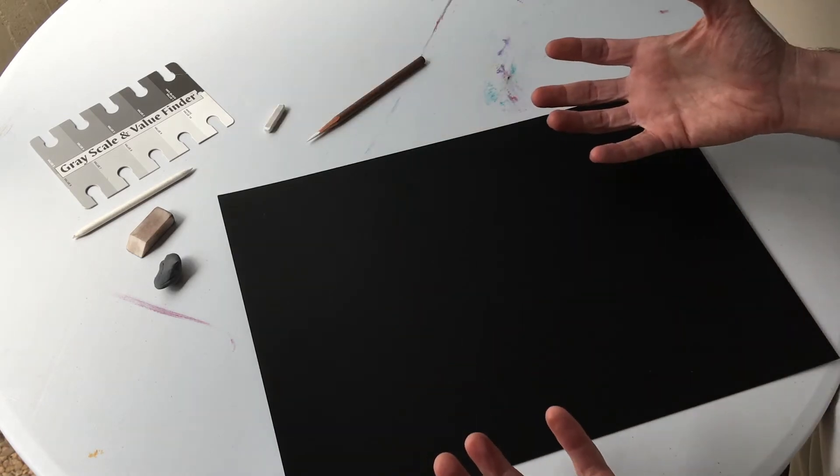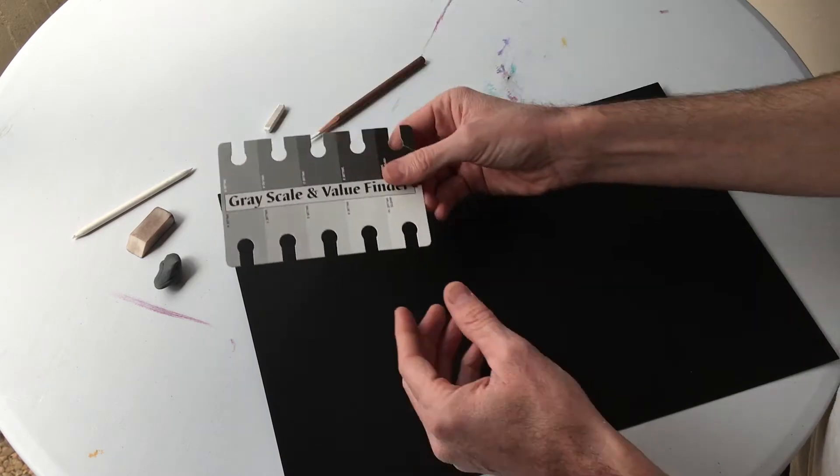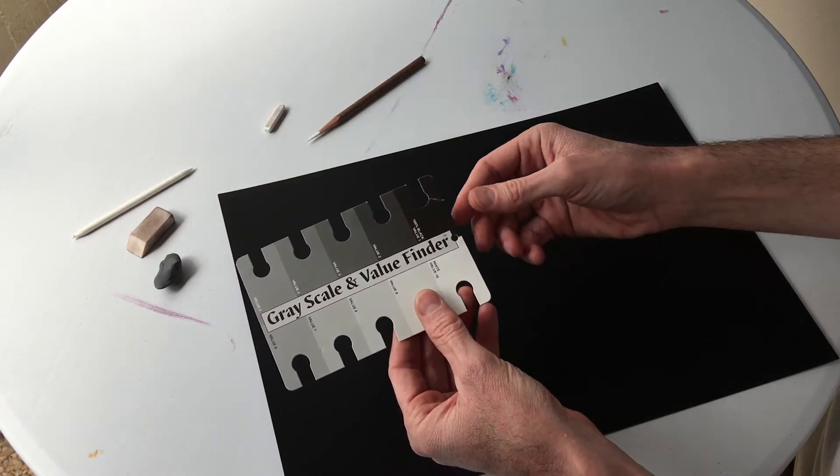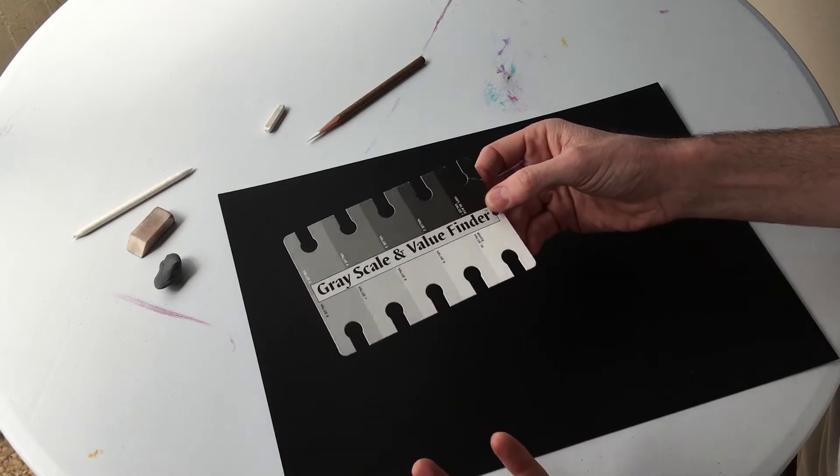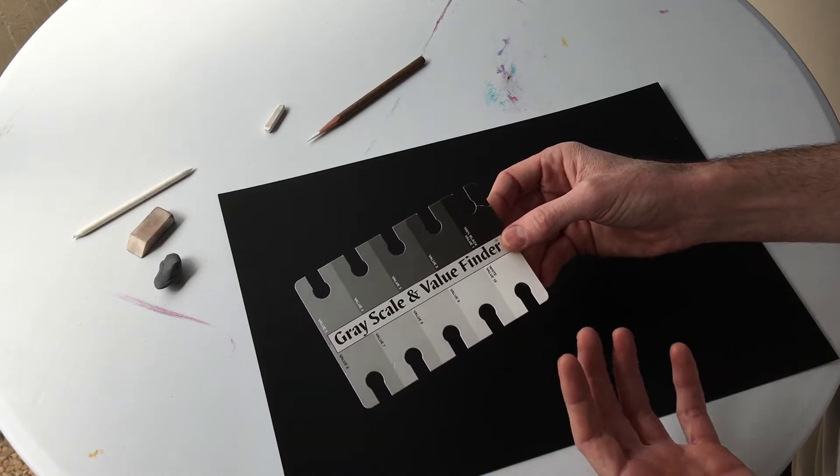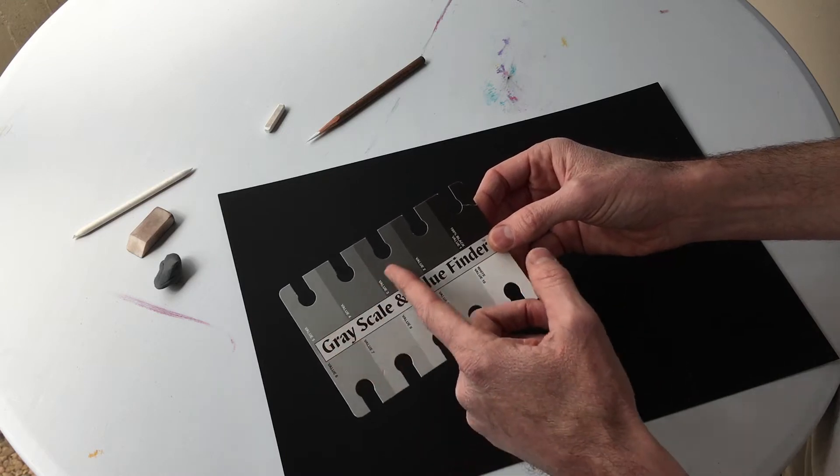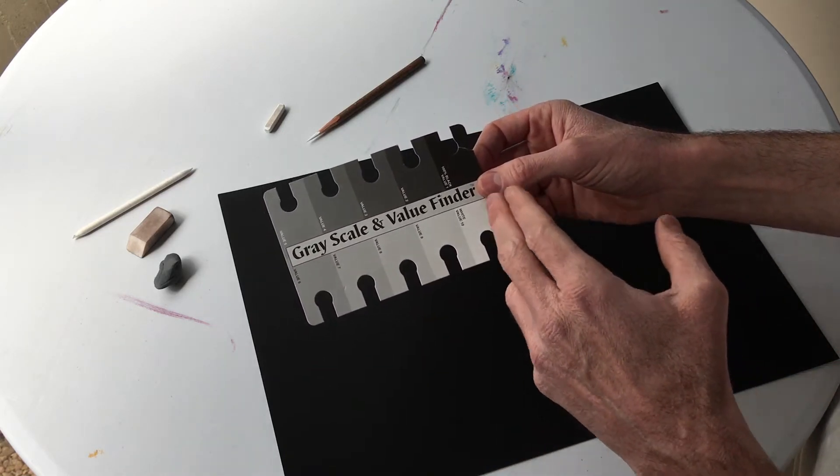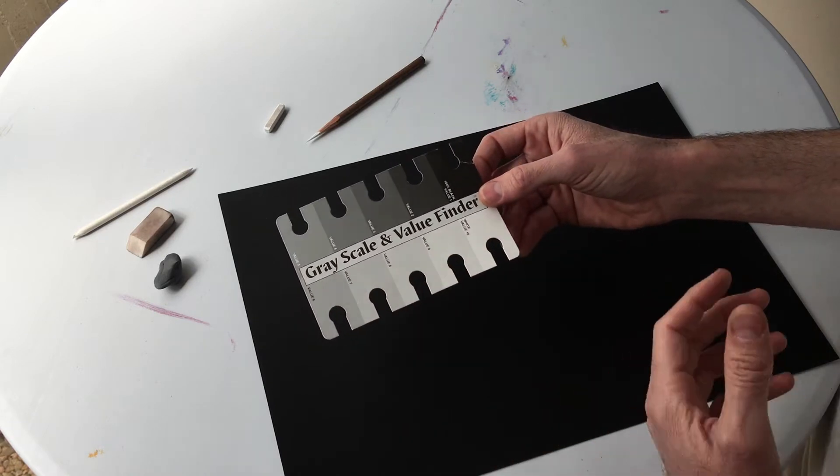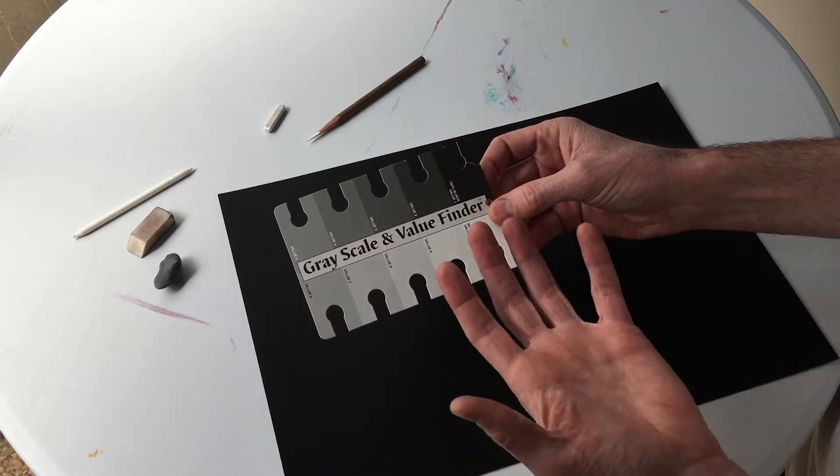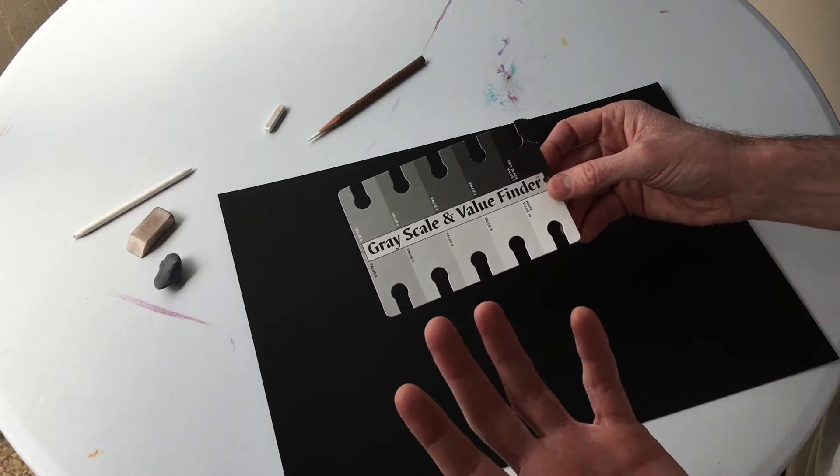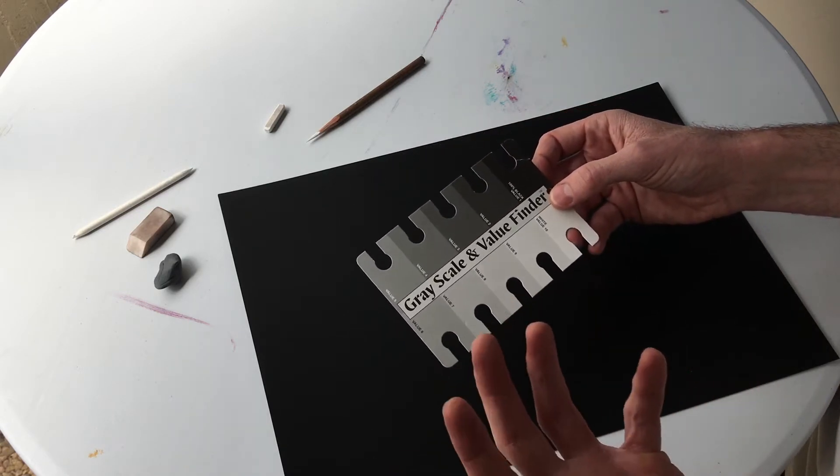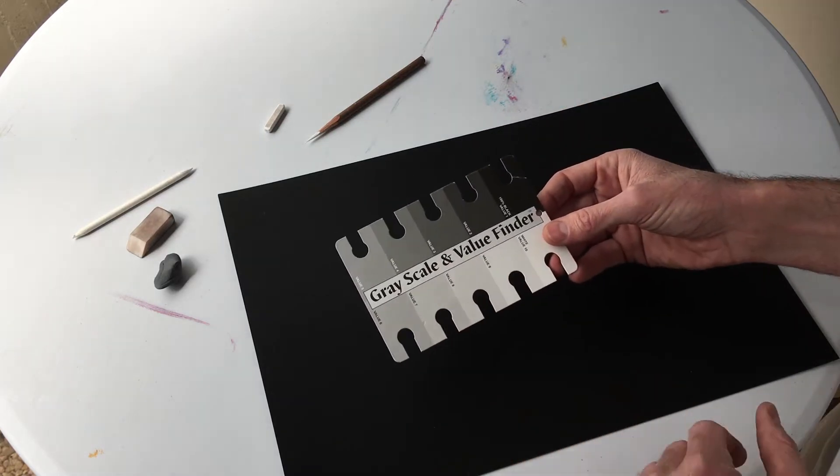So our drawing's starting off with the darkest value on our value scale, our black. In order to create a successful representational drawing with fully developed light and shadow, we've got to incorporate our full range of values here, everything from our dark grays up to our white. So we want to make sure our drawing has all of these values incorporated into it, but we also want to make sure that they're incorporated in a balanced, organized way.